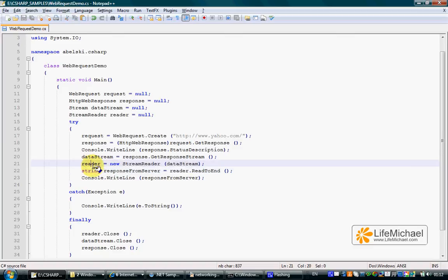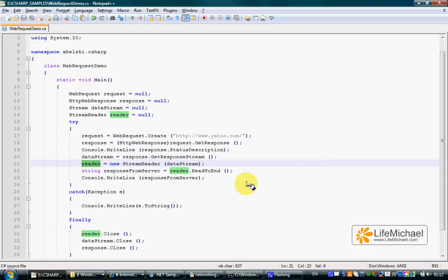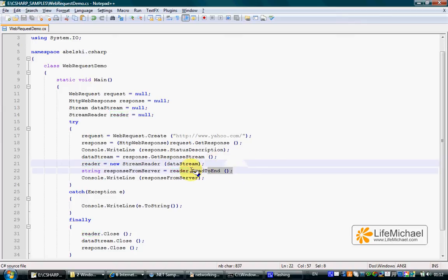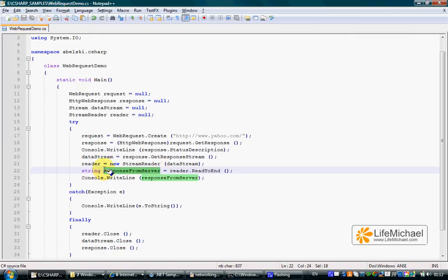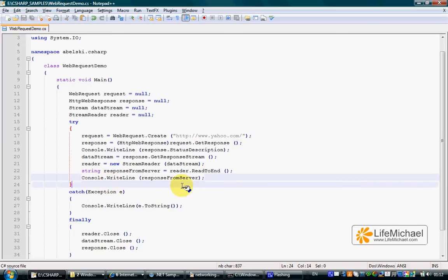Using the StreamReader object, we can read the content of that file from which the data stream arrived. Calling the readToEnd method on the StreamReader object, we get the content of that file as a string and print it out to the screen.